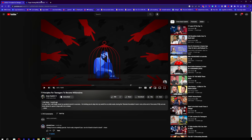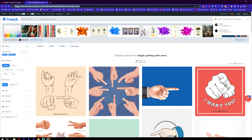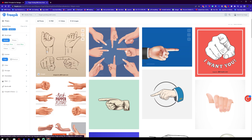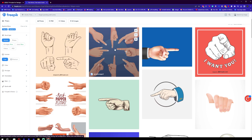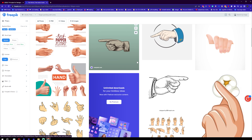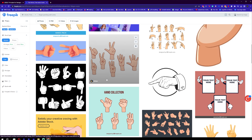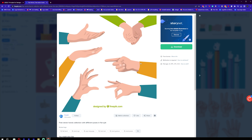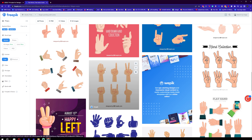Using Freepik.com — I've already searched 'finger pointing with arms' and you can see arms and fingers pointing. We're going to keep scrolling until we find something pretty close. Make sure you have the vectors filter on and the licensing set to free. You can see that Iman Gadzhi's editors may have been inspired by this, but we want something that displays the arms only on one side. It doesn't matter, we can duplicate it — yes, this one looks good because it has the arms.